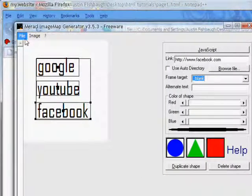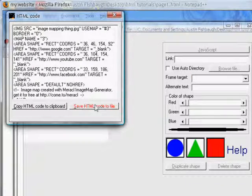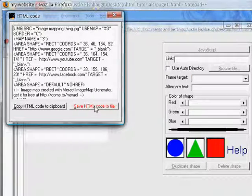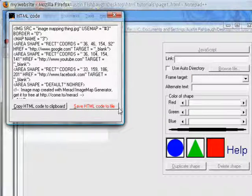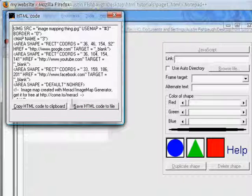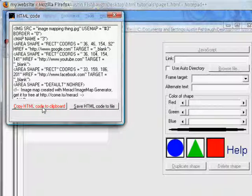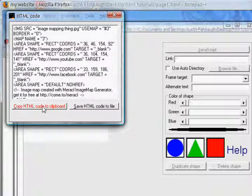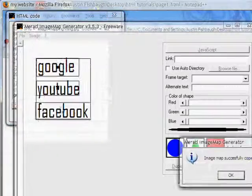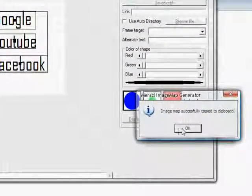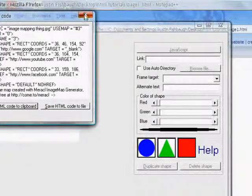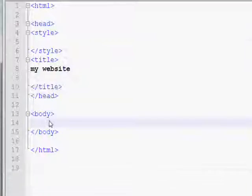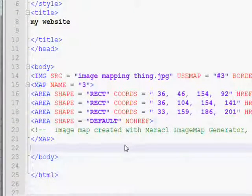Then once that's done, go to file, save, and map. You're going to save it to an HTML code file. But I'm just going to copy it. So, copy HTML clipboard. That just means it copied it for you. So, I'm going to exit out of that. Then, I'm going to go into my HTML document. And, paste the code.